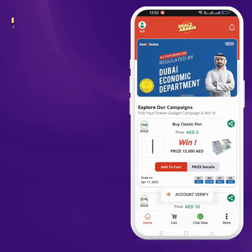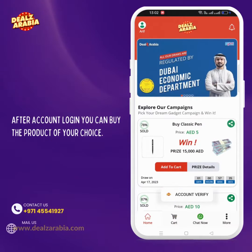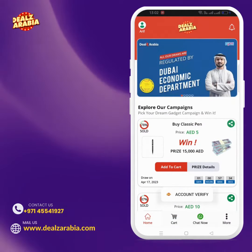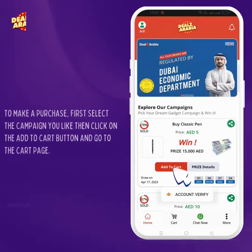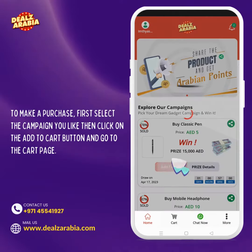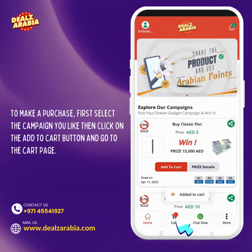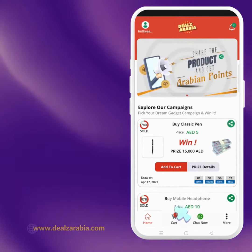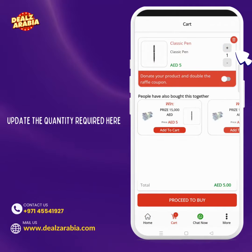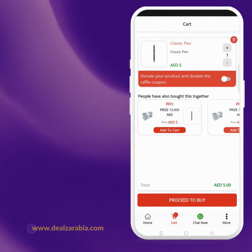After account login, you can buy the product of your choice. To make a purchase, first select the campaign you like, then click on the add to cart button and go to the cart page. Update the quantity required here.